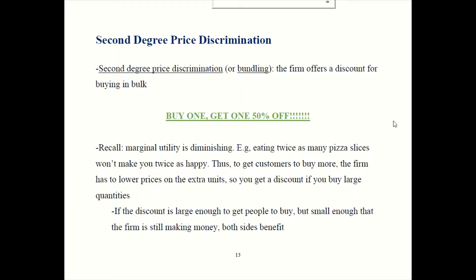We talked about this back in Chapter 16 a little bit — we talked about marginal utility. Loosely speaking, utility is how much happiness you get from consuming. We said that marginal utility is diminishing. So if you have twice as much pizza, you're not going to be twice as happy. The more full you get, the benefit of having extra pizza is going to be smaller and smaller. Once you're stuffed, having more pizza could actually make you worse off.